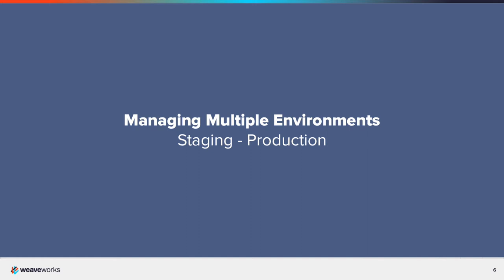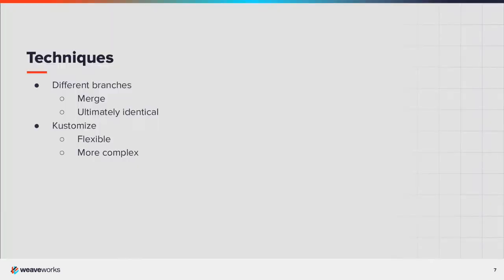How does GitOps manage different environments with the same application? For example, staging and production. There are essentially two techniques that can be used to manage different environments with the same application deployed in each.